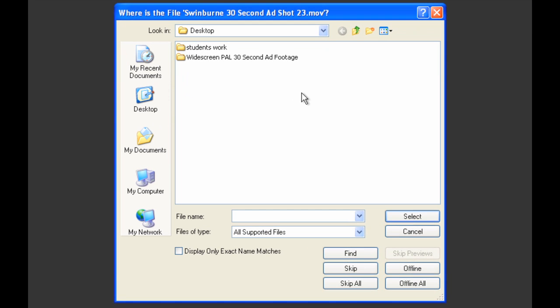Okay, so Premiere has launched and this is the dialogue box that will ask you or prompt you to point to where the files have been moved to.